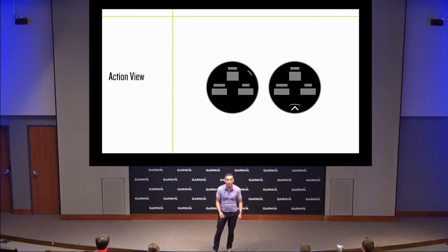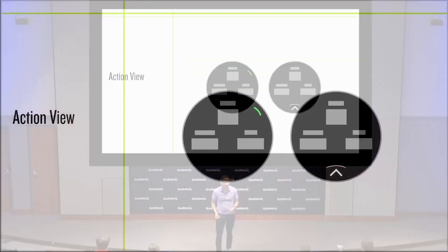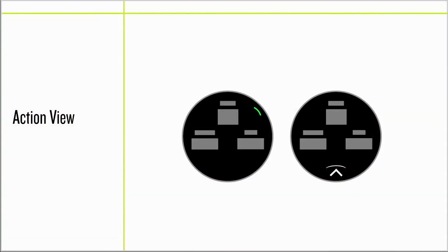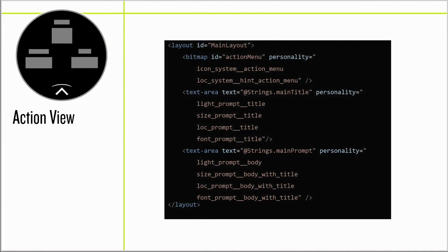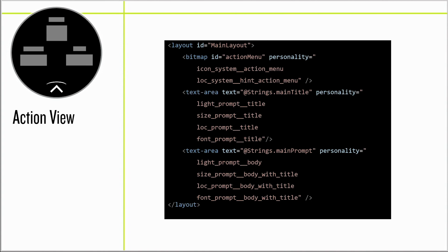Let's start with a simple example. Earlier, I mentioned the concept of an action view, which is a view that offers contextual menus. But the trigger of the contextual menu is different for different product personalities. On the Phoenix 2022 personality, there is a button hint on the right. But in the Venu 2021 personality, it's a touchable chevron.